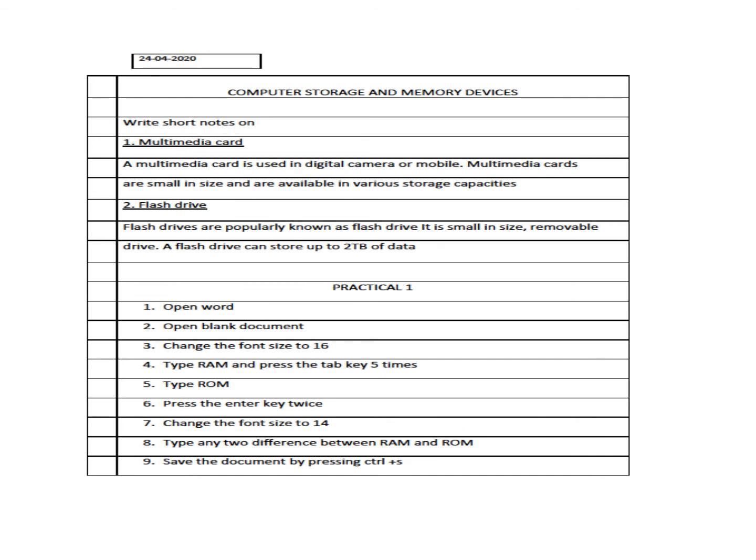Okay children. So only two short notes were left that you can write in your notebook where you were writing the other part of the, like you were writing question answers and fill in the blanks and multiple choice. Now in continuation, you can write the short notes. After that, in the new page, you will write practical one and you will write the steps of this practical. Remember, you have to write in the new page. Then you have to give the heading practical one and then you will write the steps of this practical.